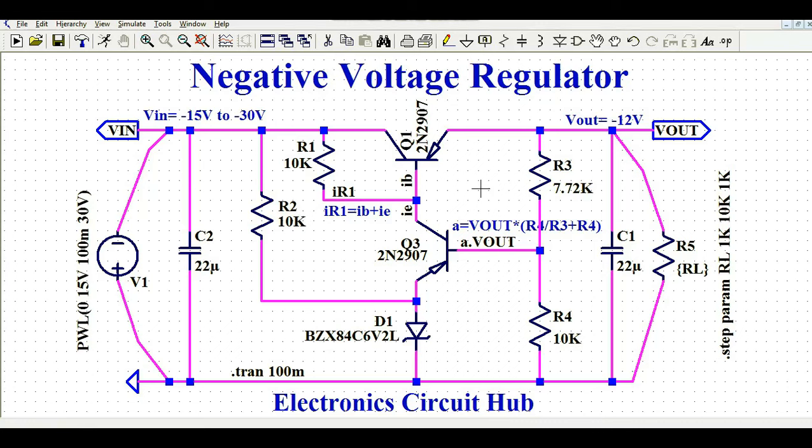Hello friends, welcome to Electronic Circuit Hub. Today I'm going to show you the design and simulation of a negative voltage regulator using LTSpice. In the last video, I showed you the design and simulation of a positive voltage regulator using LTSpice. In this video, I'm going to show you how to design a negative voltage regulator using some discrete components.